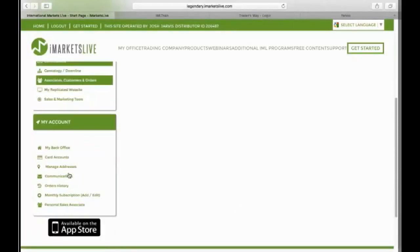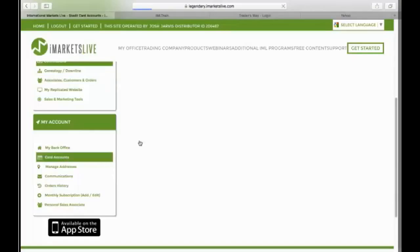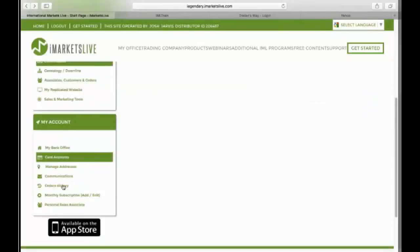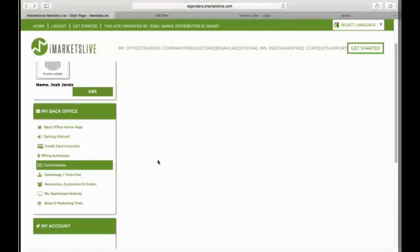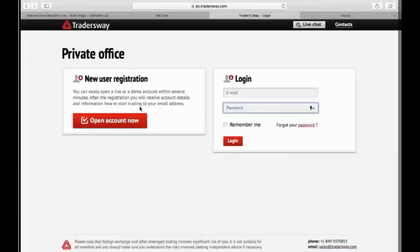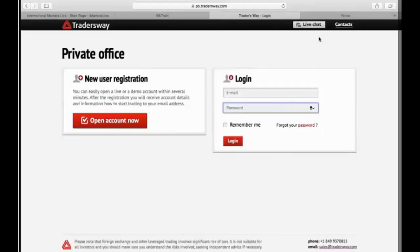So the next thing is, guys, you can set up a replicating website in here. You can go to your genealogy. Guys, this thing is full of opportunities. This thing is so full of education, guys. It's huge. Card accounts. You can go in here and change your card accounts. Change what credit card you want to be charging every month. Whatever it is, guys. So that's that website.